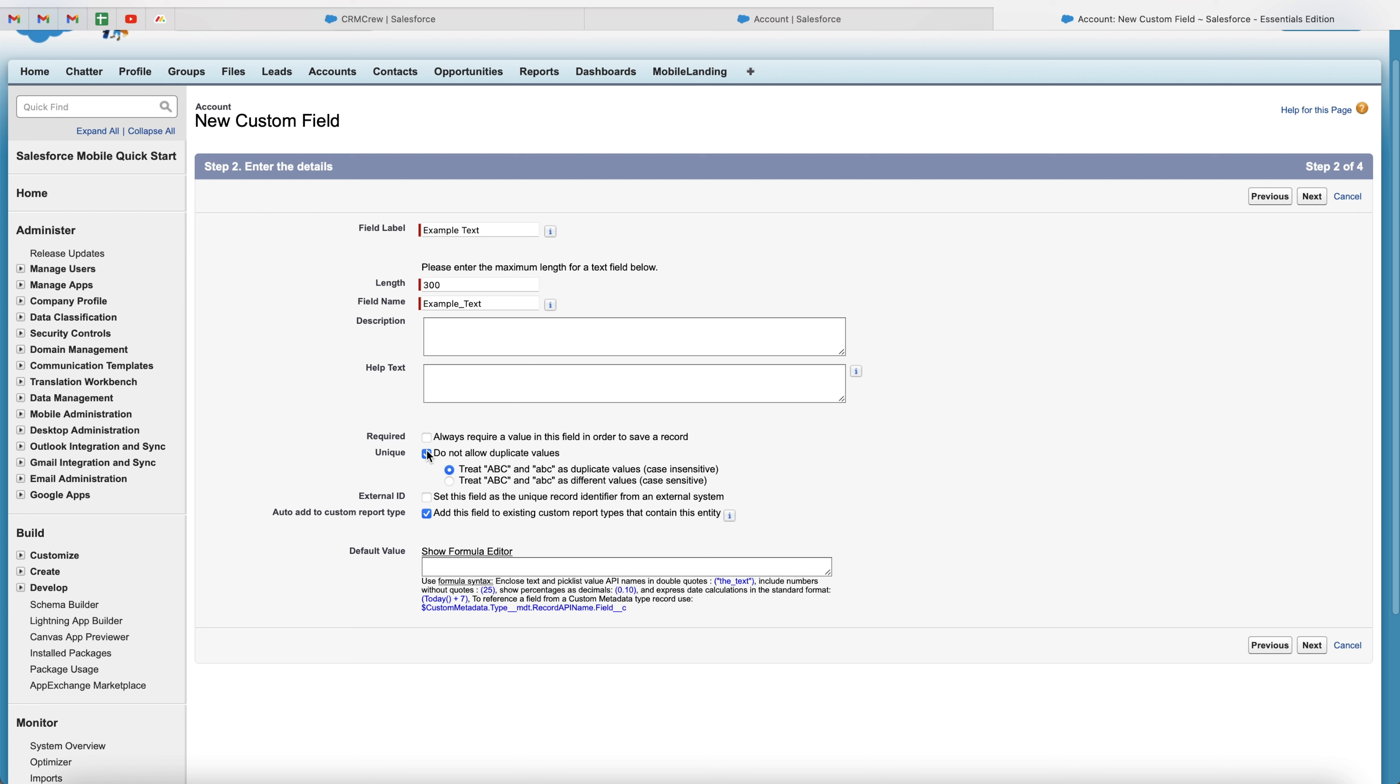So again, if I select that, I can say ABC capital is different from ABC lowercase. And if I select insensitive, then ABC and ABC are exactly the same, irrespective of whether they are uppercase or lowercase. So again, interesting, useful information if you need it.